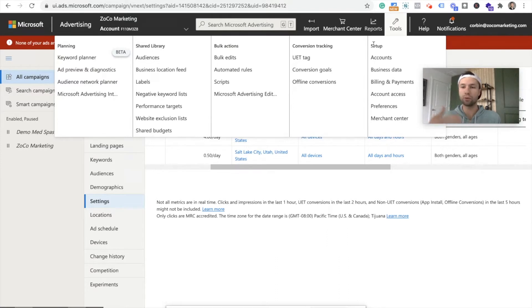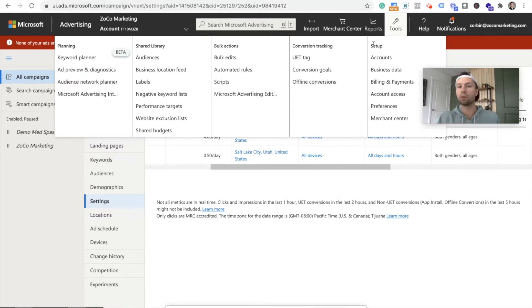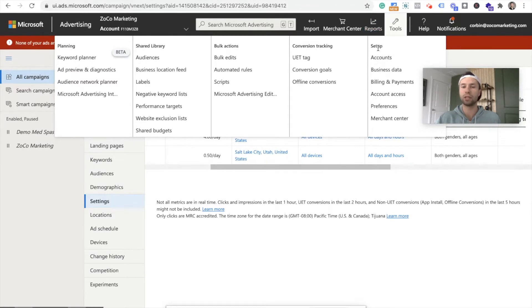If you've recently created a Microsoft ads account in the past four or five months, they automatically put you into this smart mode, which is something you don't want to be in. You want to switch over to expert mode. So click on the tools, get your icon up here and there should be something that says switch to expert mode and we can get you set up from there.